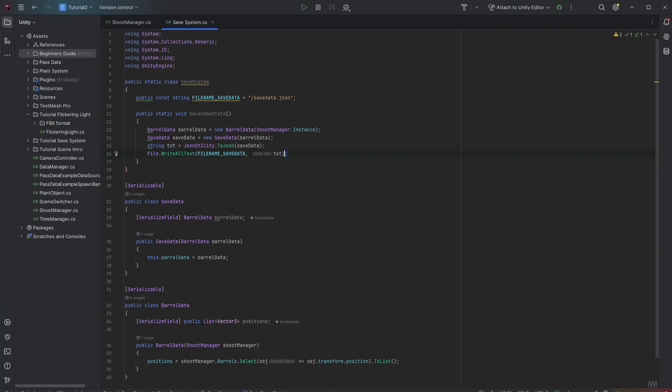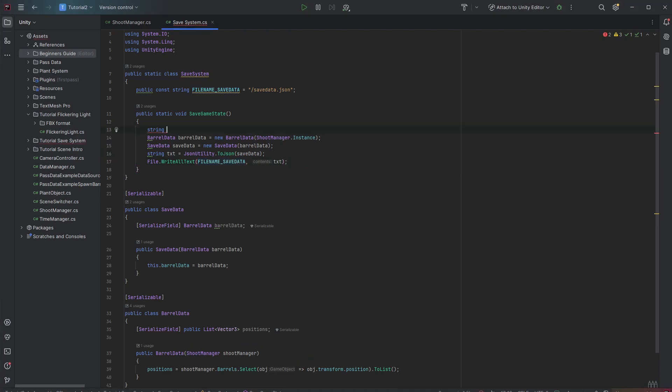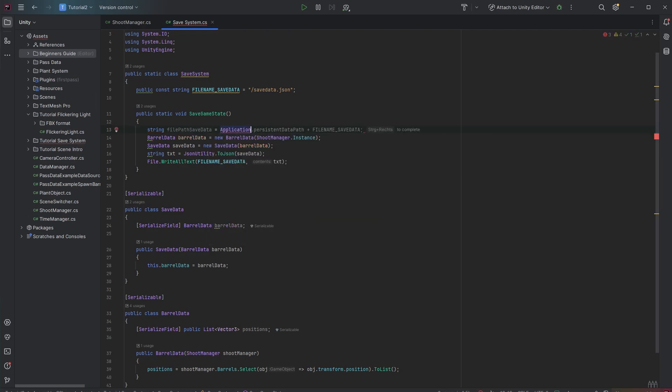But if we're calling this right now the JSON text gets saved to the current folder where the file is getting executed. But we might not want to save this game data in our current directory. But in a more secret directory. So let's create another variable which is the file path save data. And this is the Application.persistentDataPath plus the file name save data. And we want to save it at this place.